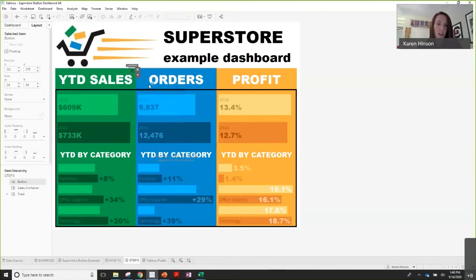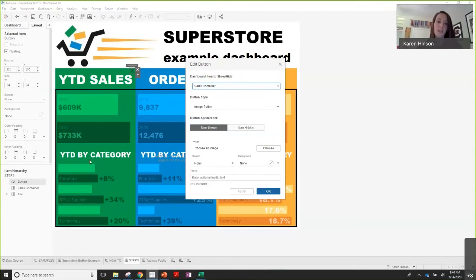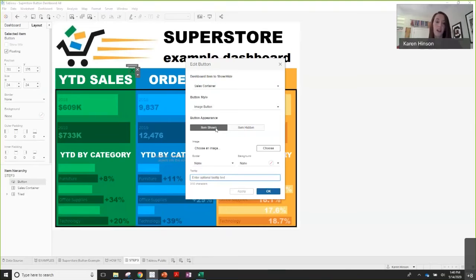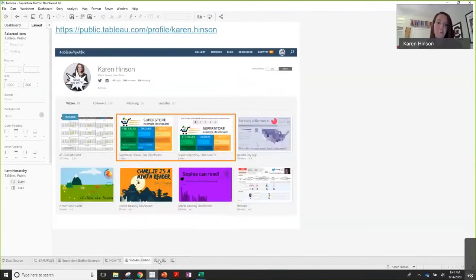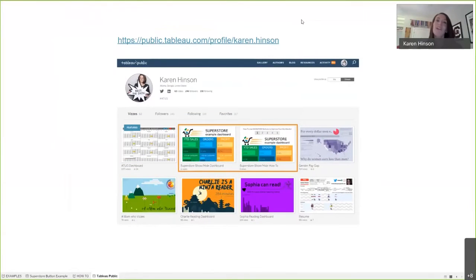In addition, I just want to highlight — you can also edit these buttons and they're really customizable. You can change the image, add a border, a background color, change the tooltip text. You can even change what image is shown when the container is displayed versus a different button or different text when it's hidden. I really hope that was helpful. This is something everybody can use at work or in whatever project. Feel free to download these workbooks from my Tableau Public — I made sure to set them so everyone can download them. Before we move on, does anybody have any questions?